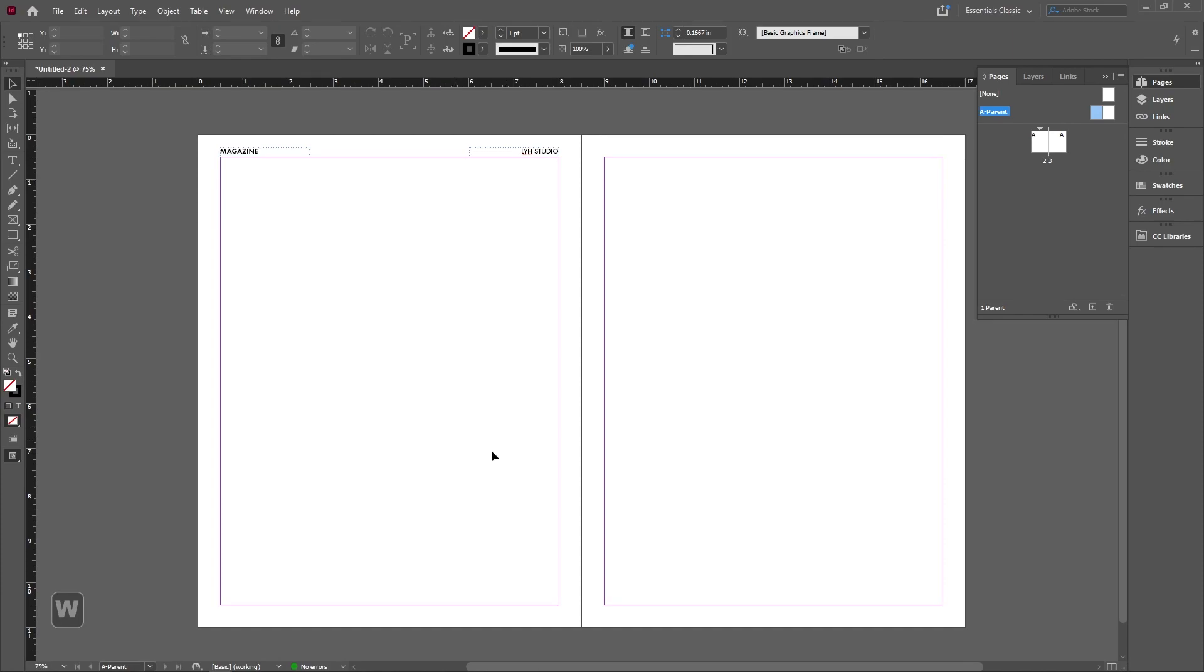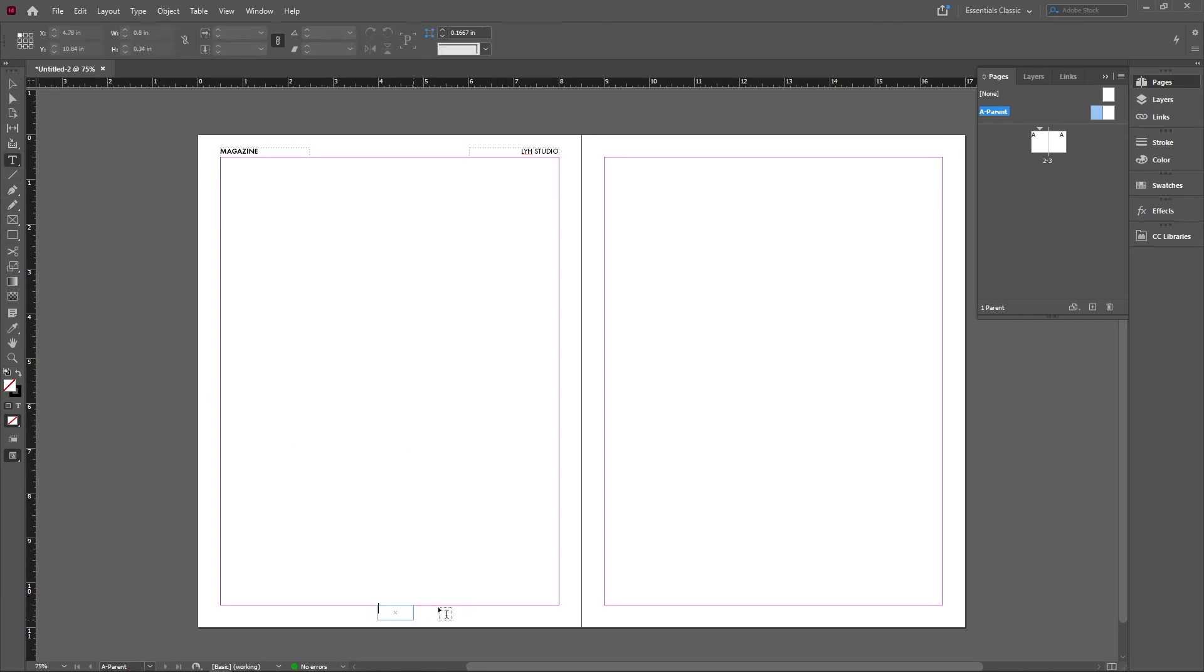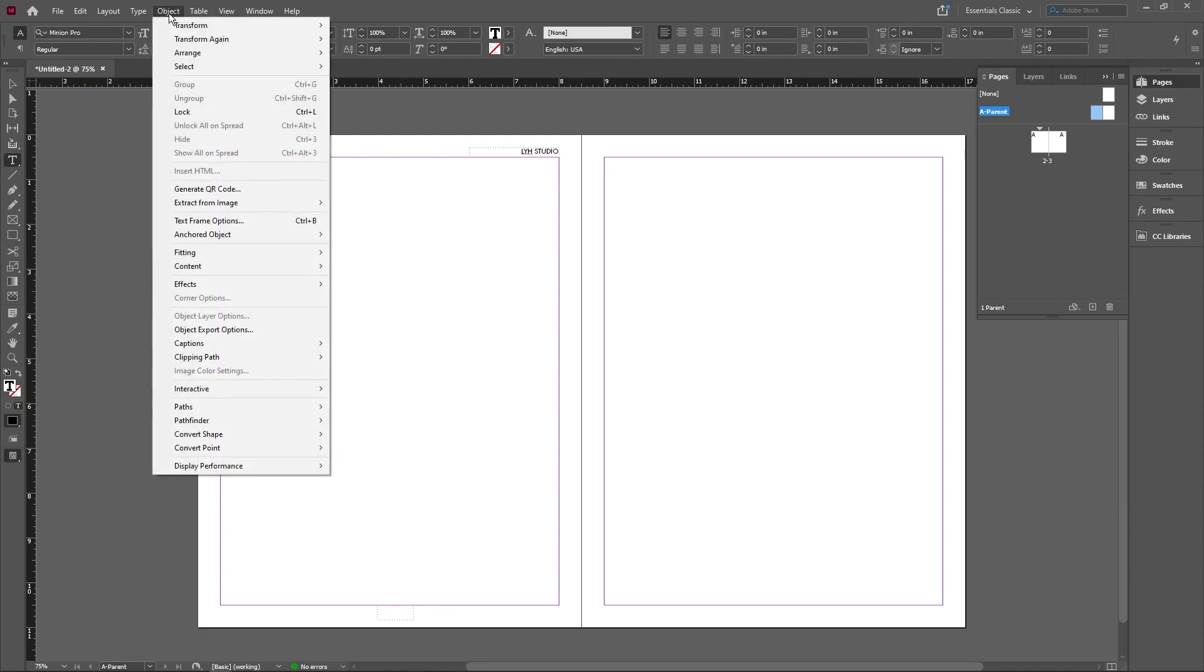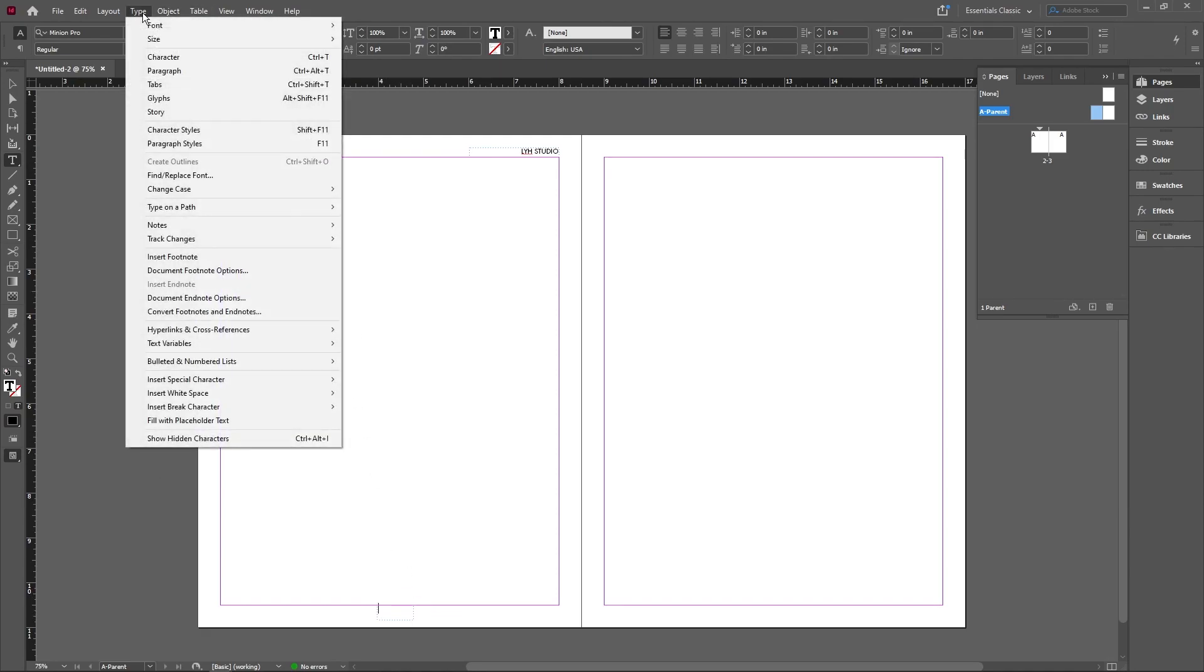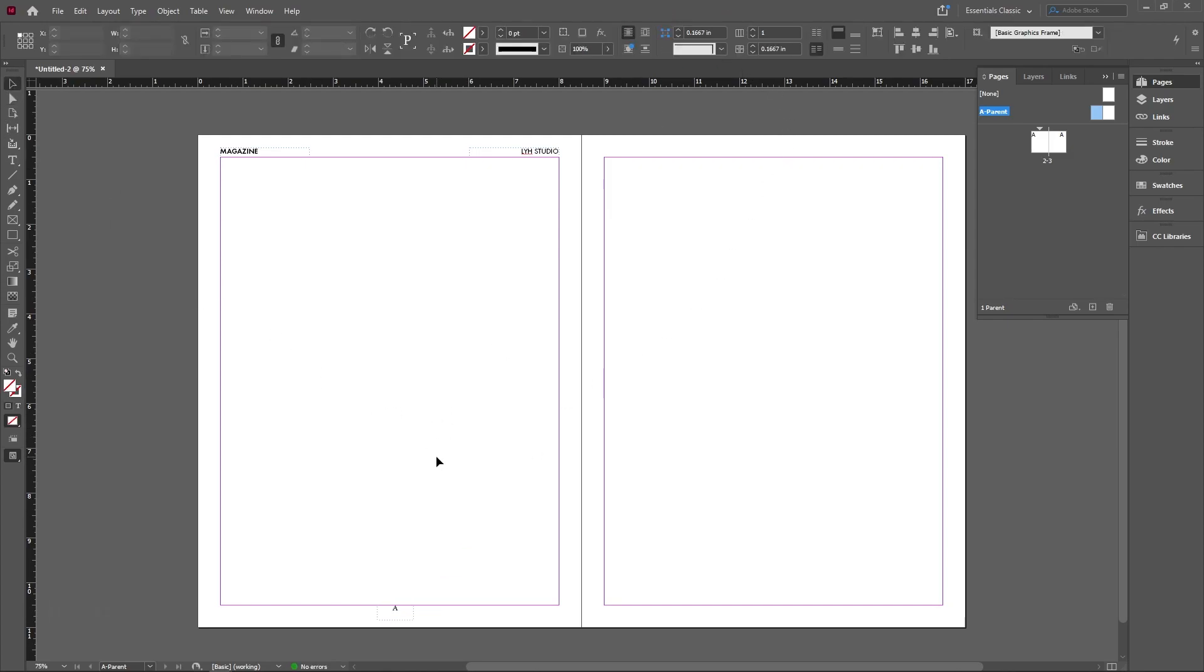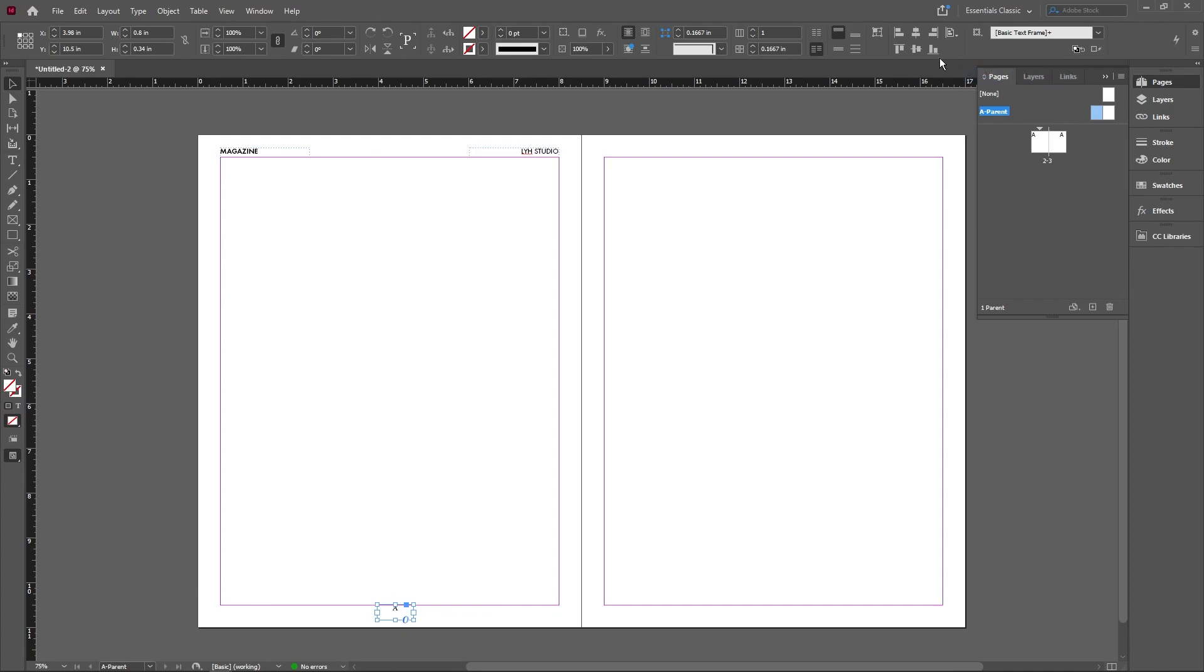We're also going to add a page number on the bottom. So again, go into the type tool. I'm going to drag a type box here, go into I believe it's Type, Insert Special Character, Marker, and then Current Page Number. That's going to give us the current page number. We're going to go ahead and make this middle justified. And in order to make sure that this is in the middle of the page, we're going to select this, go up top to where the align tools are. And here where it says Align To, usually it's on Selection, we'll change it to the entire page and just make sure that it is center aligned.